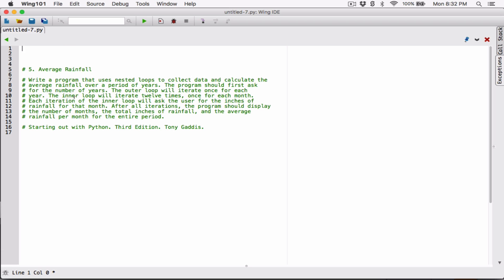Let's start to write it and it will make sense. This program uses nested loops to collect data and calculate the average rainfall over a period of years. The program should first ask for the number of years. We are going to ask the user for the number of years — how many years we want to collect data for. We'll type the input function, which is going to ask the user something. We are going to tell the user to please enter the number of years. The input function is going to return what the user has typed, but it returns it as a string.